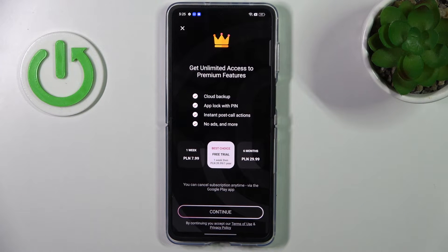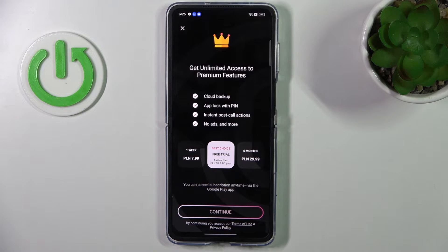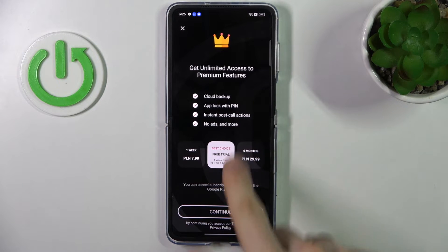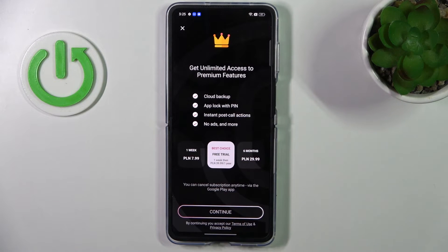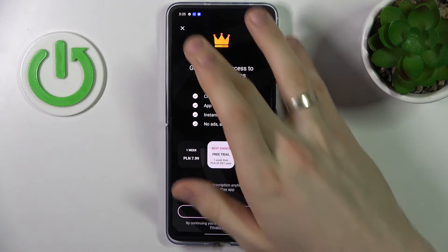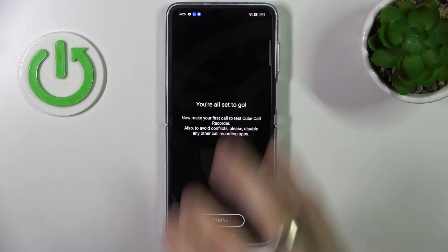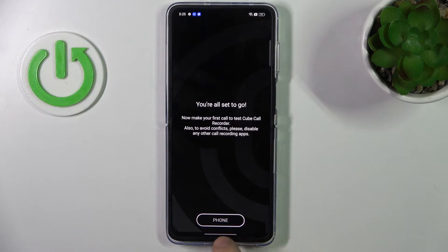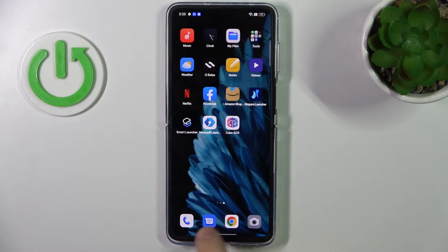You can pay for the premium version, but you can use it completely for free because you don't need those features to record calls. Click the X in the top left corner and great.